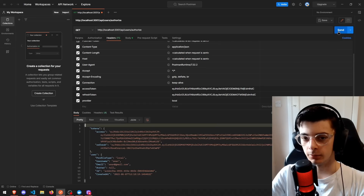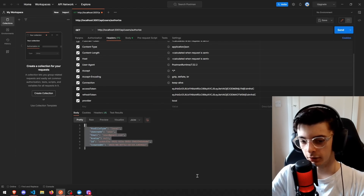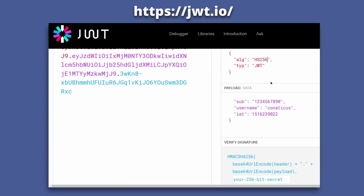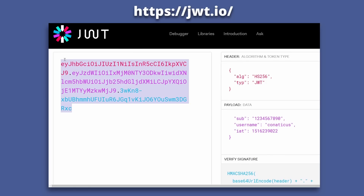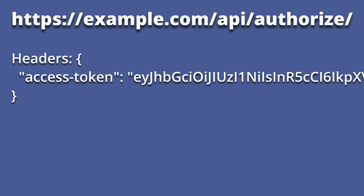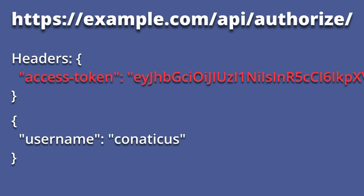So after getting OAuth working, I decided to move to local authentication using JWT. The way JSON Web Tokens work is that you have a JSON payload, you encrypt it using something like SHA, send it off to the front end where it's stored in local storage. You can send this access token to the back end, which will then read and decode it.